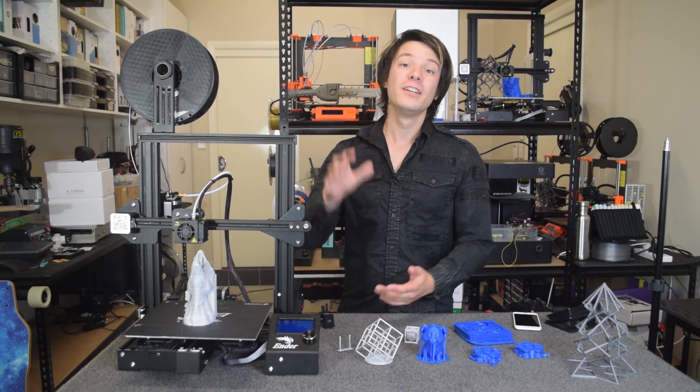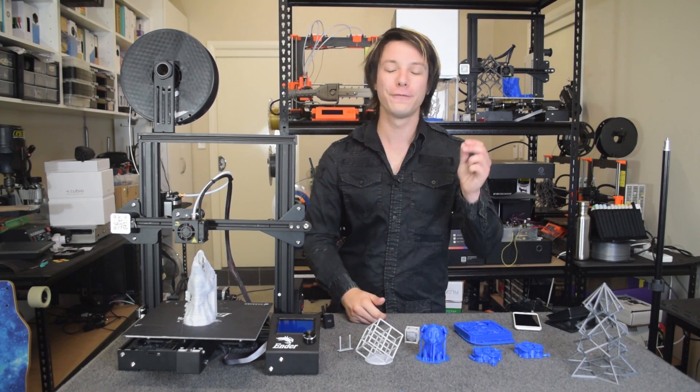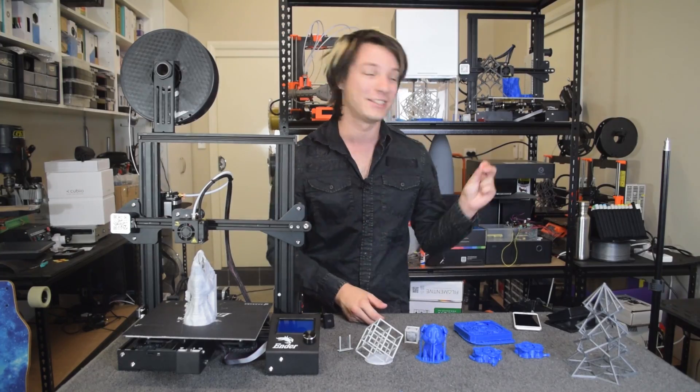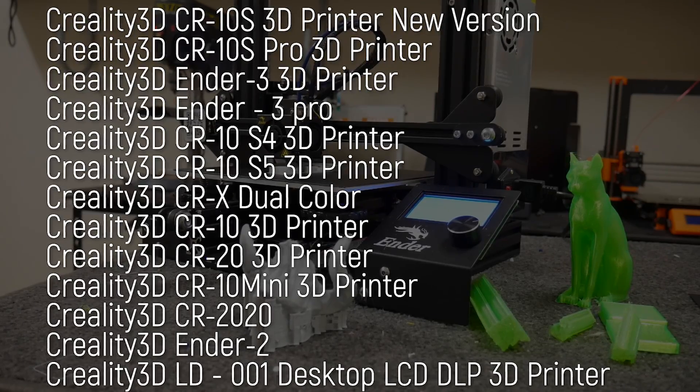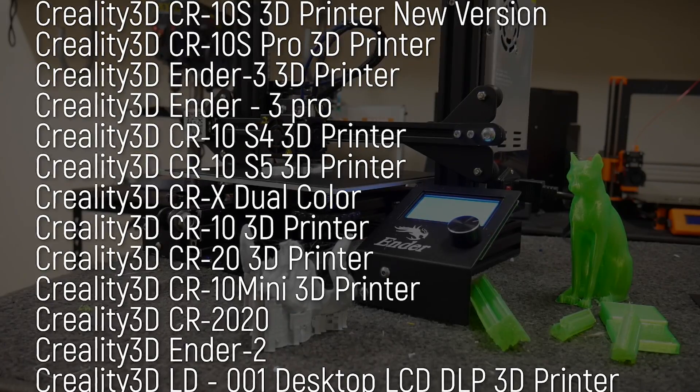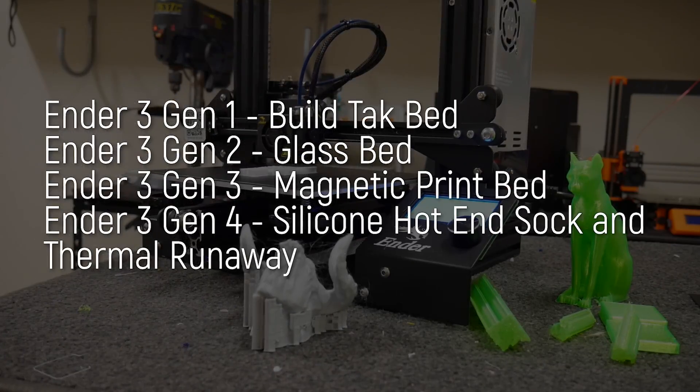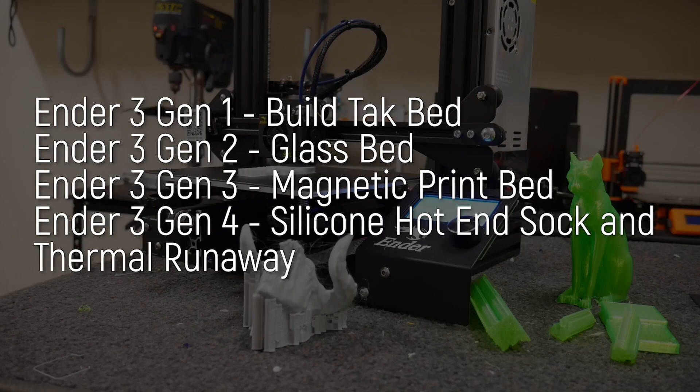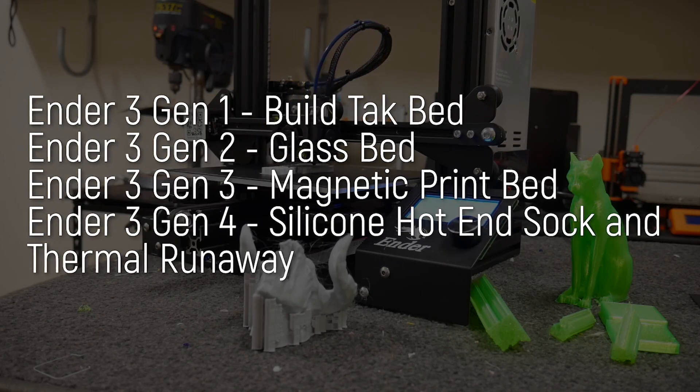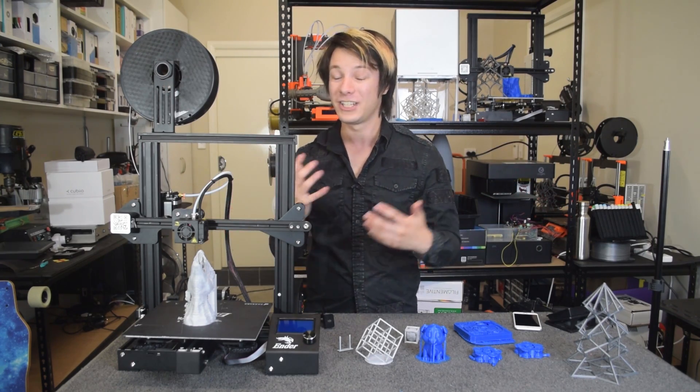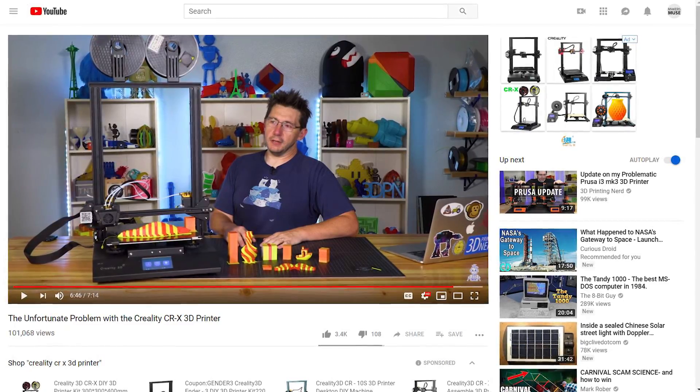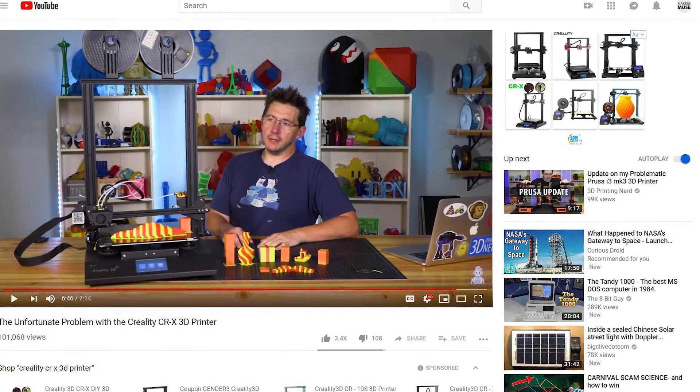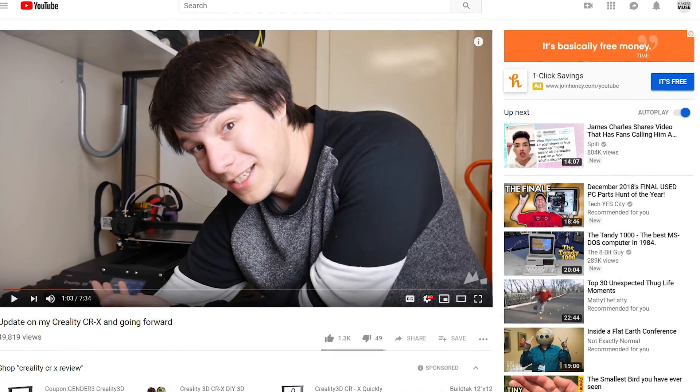Creality, you need to slow the heck down and make just a few good 3D printers that don't keep changing. I had a look and this is what currently is on offer from Creality and it doesn't show the many variations of each. For example, there's been at least four variations of the Ender 3 alone and as a reviewer, how can I realistically present products when they change as soon as I get them? I thought this topic had been communicated months ago with the CRX incident but apparently not.